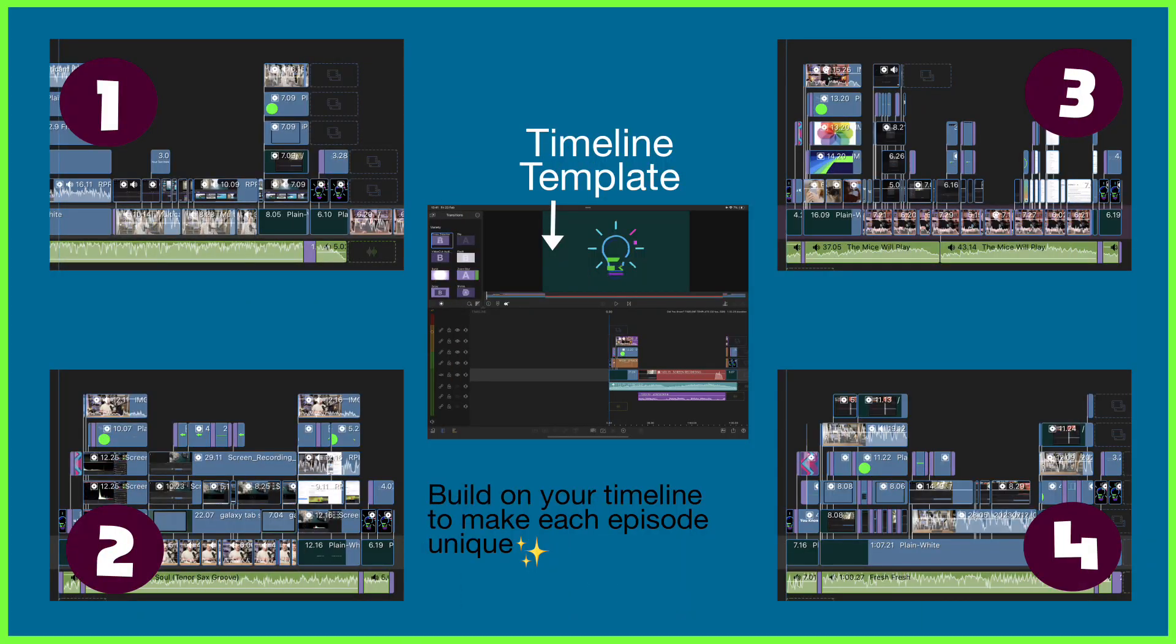Not only will your videos look lovely and uniform when played back one after the other but by using these timeline templates it means you've got more time to put energy into editing the unique content and storyline of each episode ensuring it stands out in its own right.